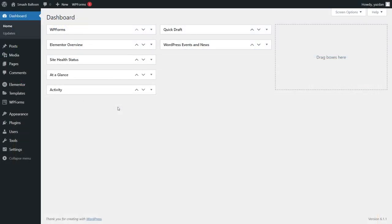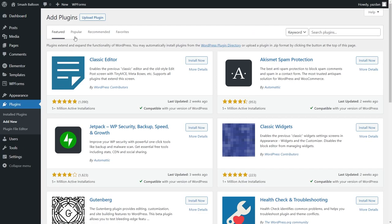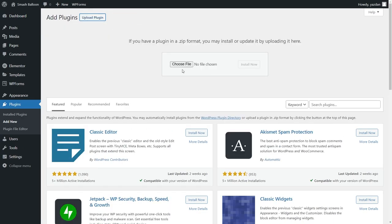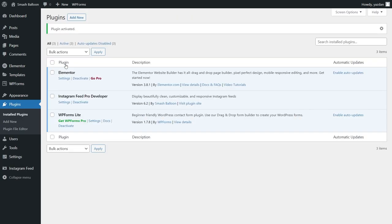Once you've downloaded the plugin, head over to your WordPress dashboard. Installing Instagram Feed Pro is just like installing any other plugin. Head over to Plugins on the left-hand side and click on Add New. Next, go and click on Upload Plugin at the top. Then we can browse for the zip file we downloaded from smashballoon.com and click on Install Now. Once the plugin has been installed, we can go and click on Activate Plugin. The plugin has now been installed.